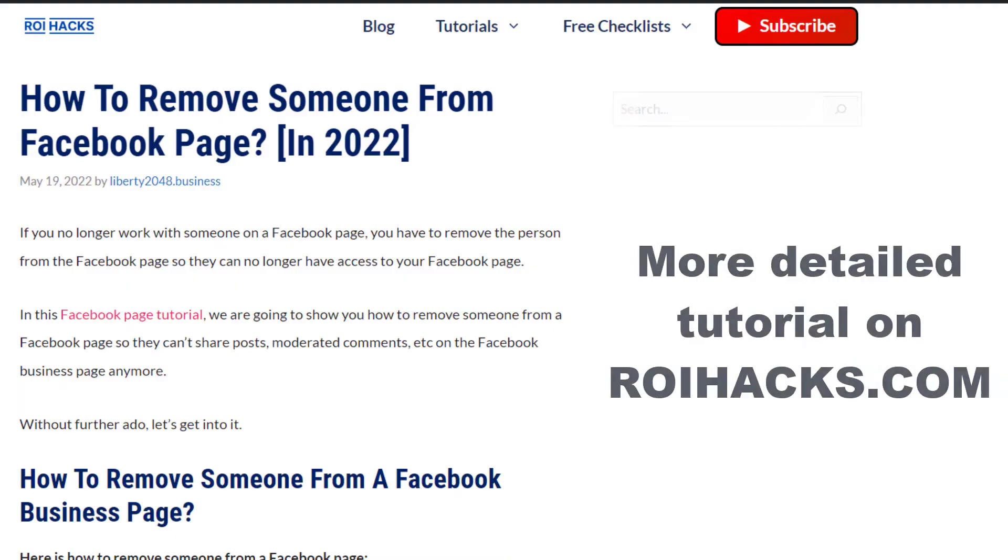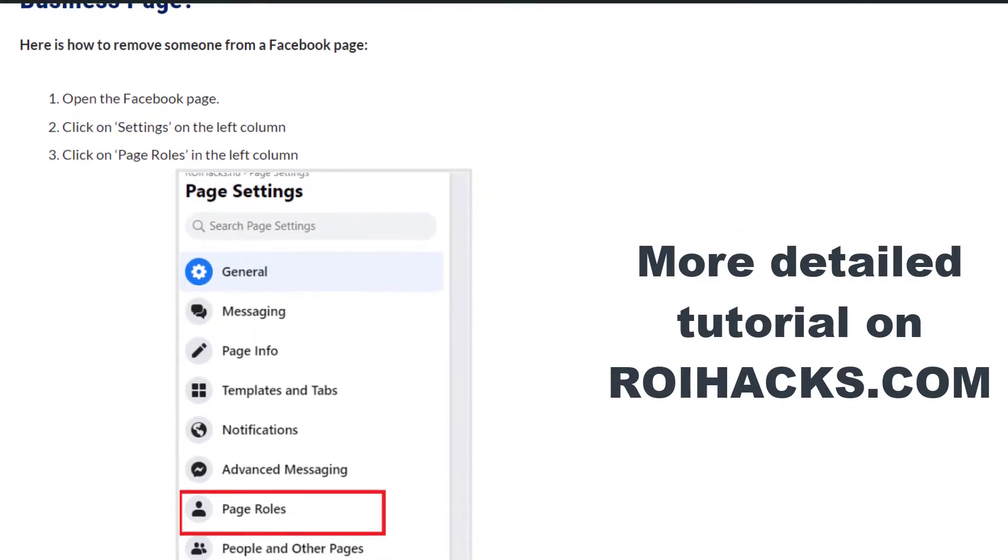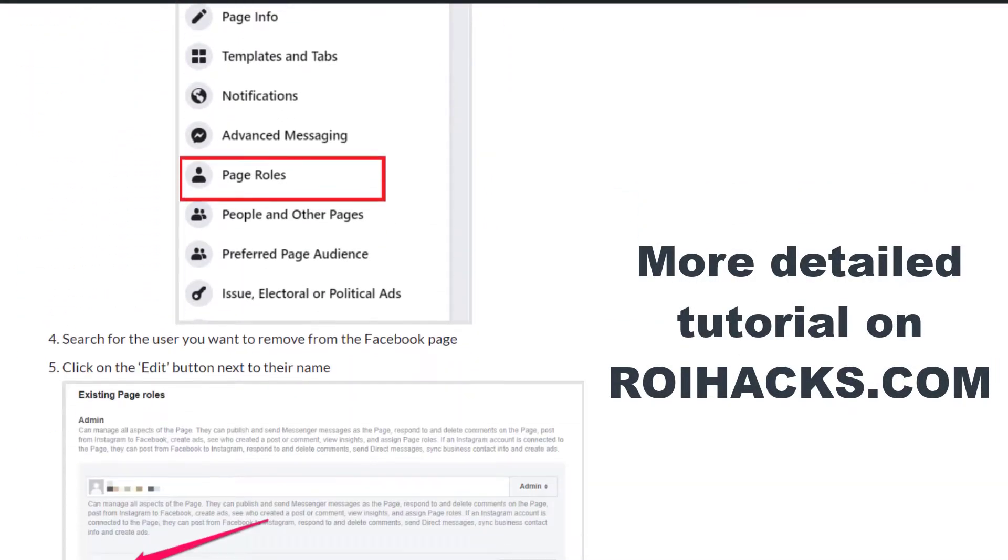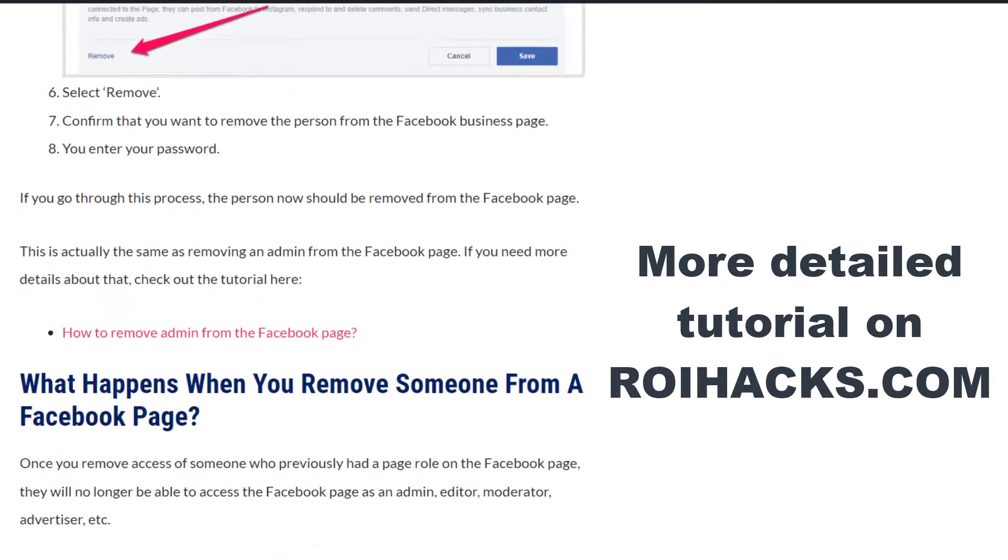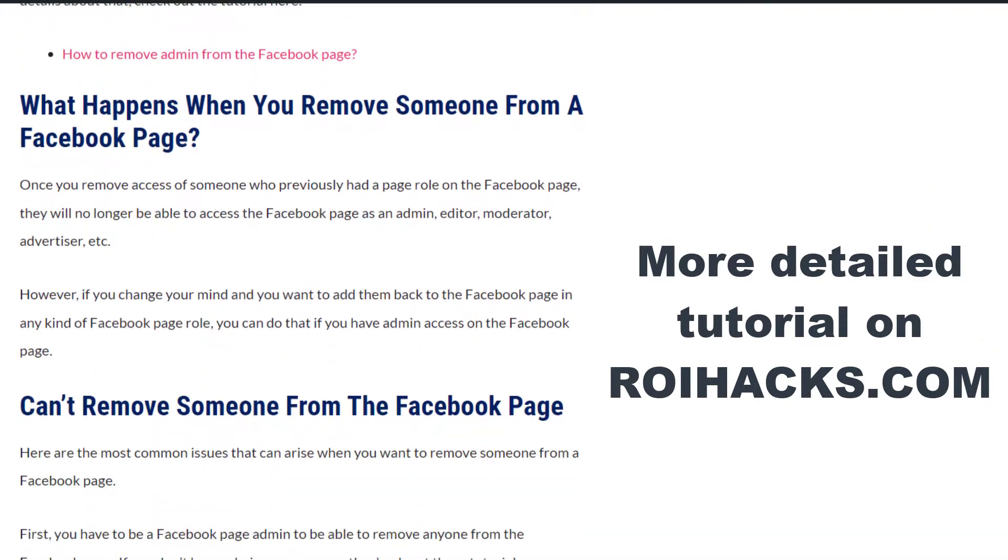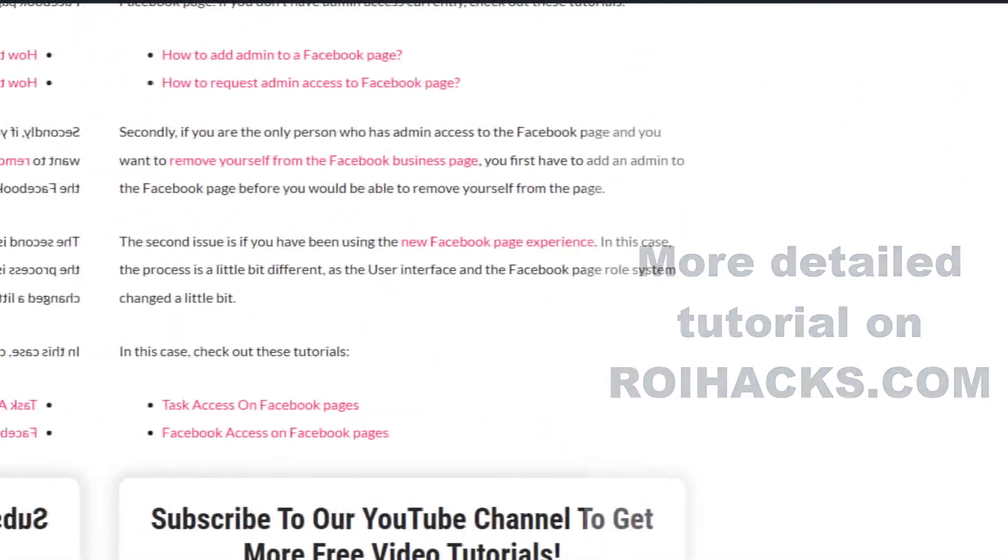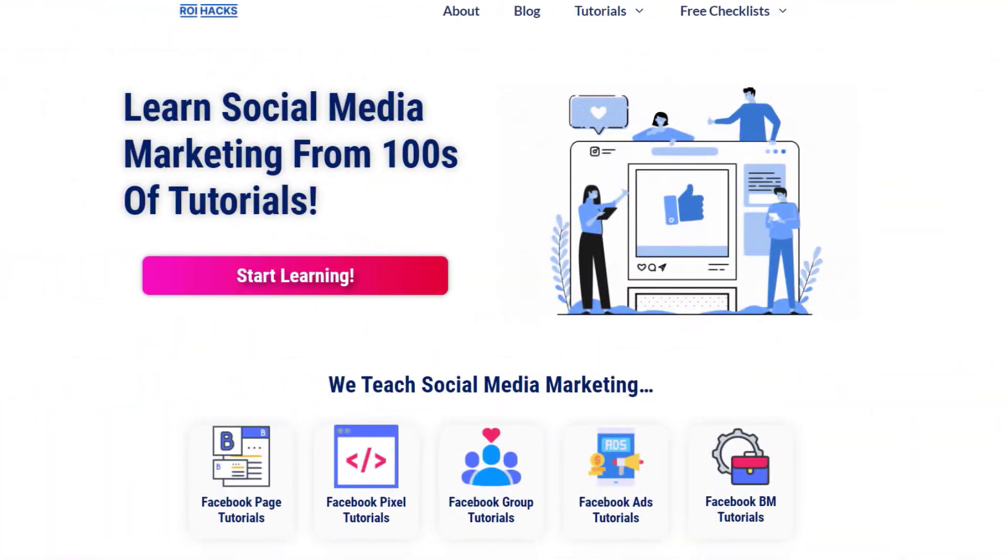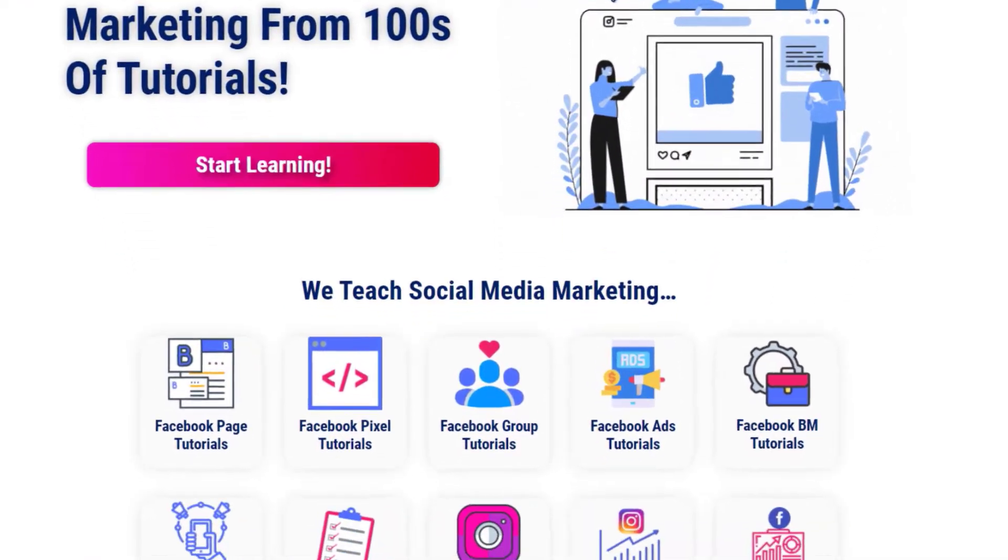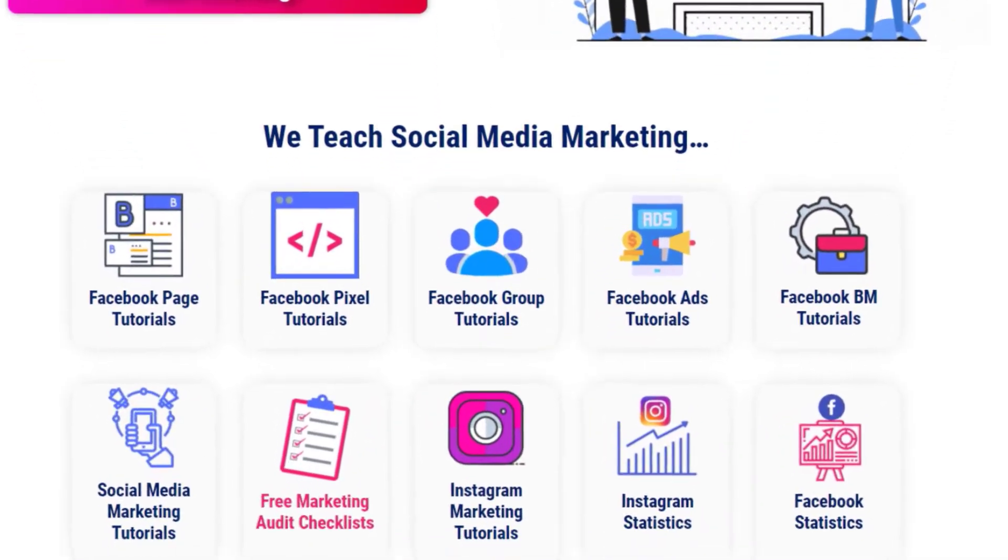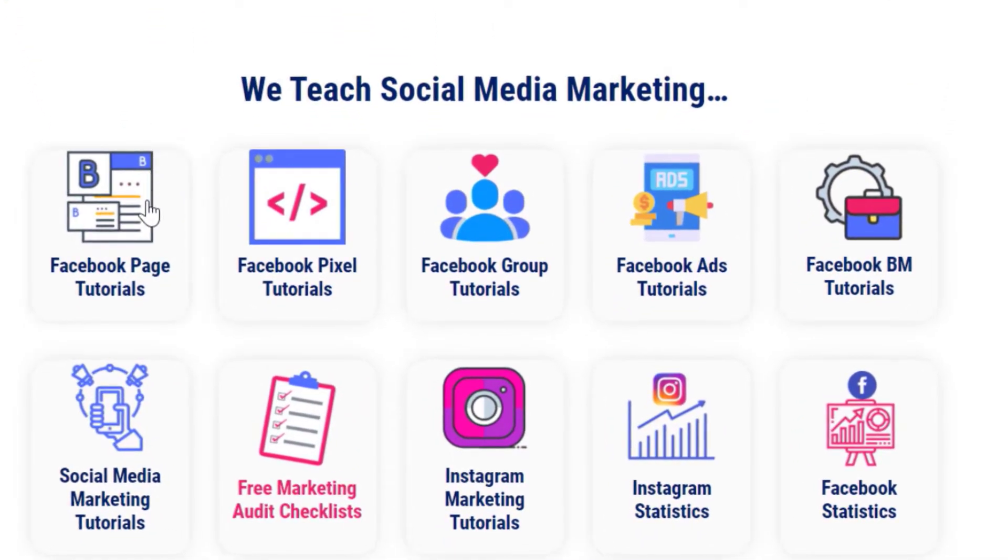This is just going to be a quick video tutorial, so if you want to get more details about this, then check out our more detailed blog posts on roihacks.com, where we also share some additional information that we're not going to mention in this video. You can also find hundreds of tutorials there on social media and Facebook page marketing for absolutely free.